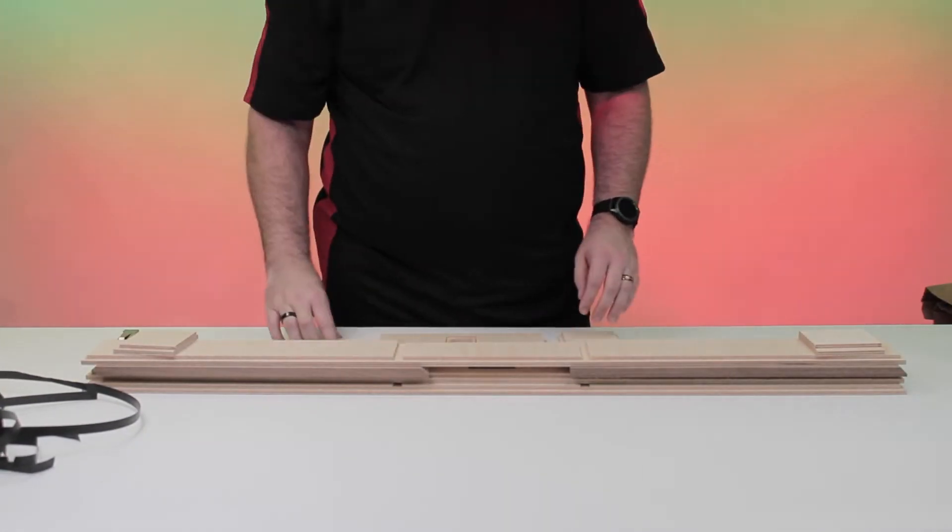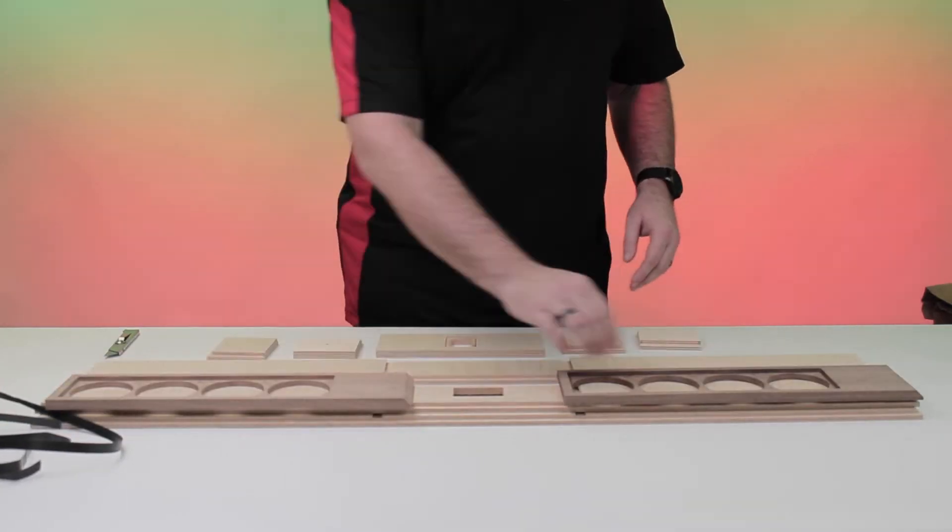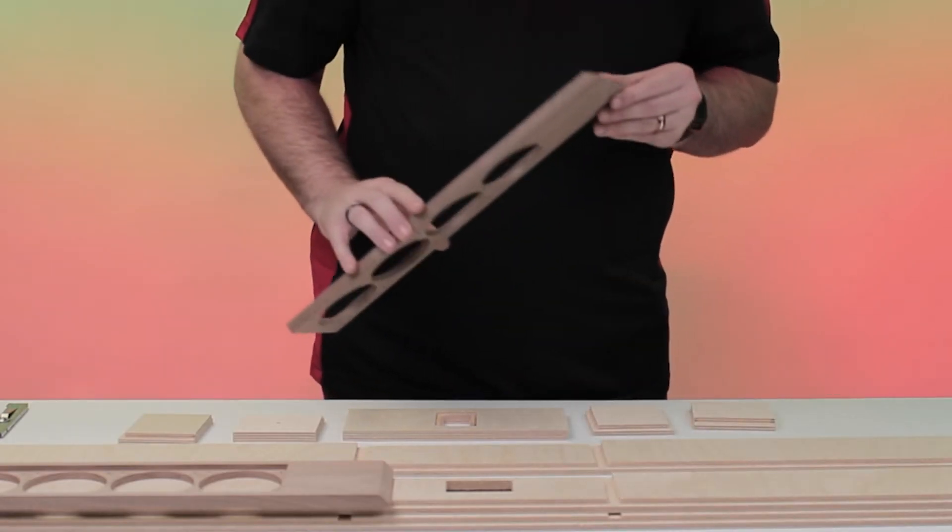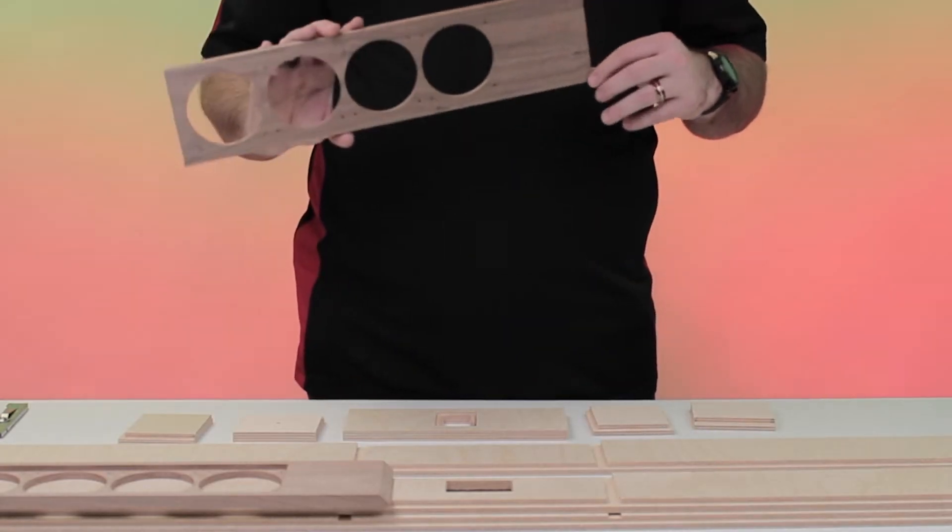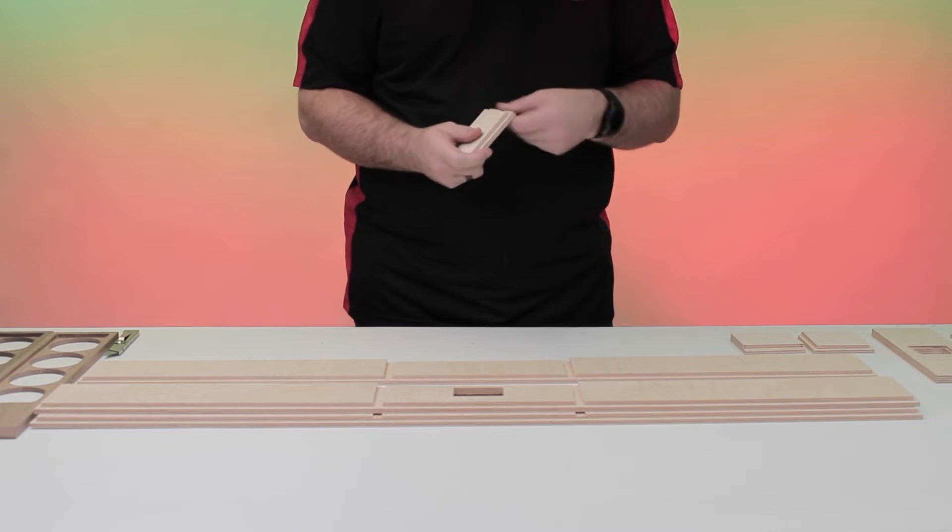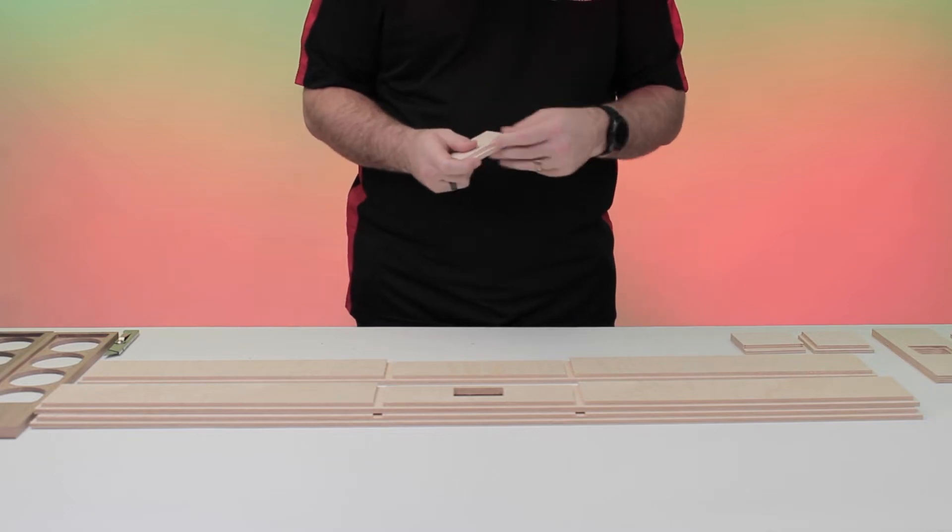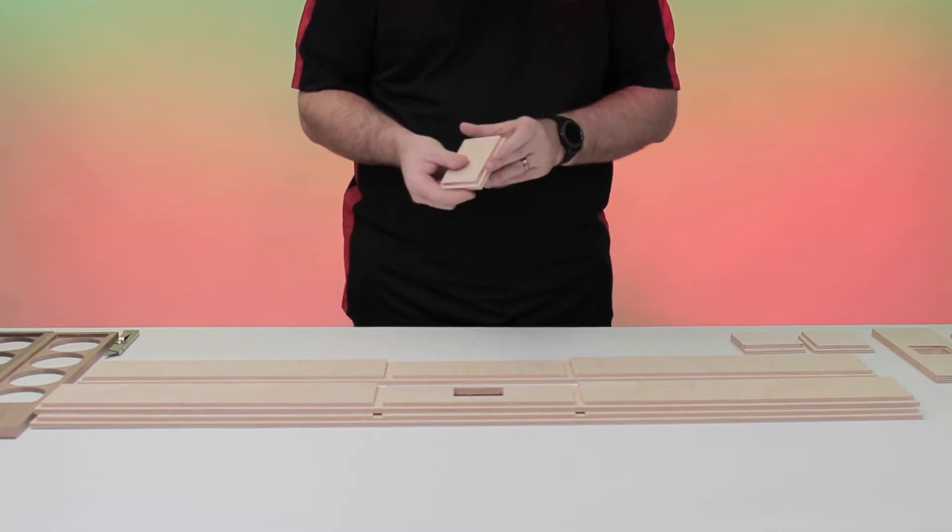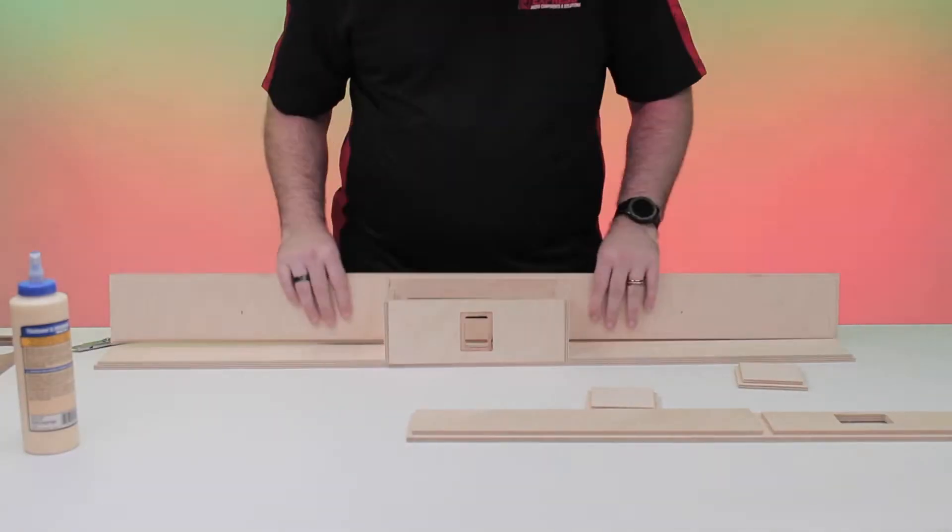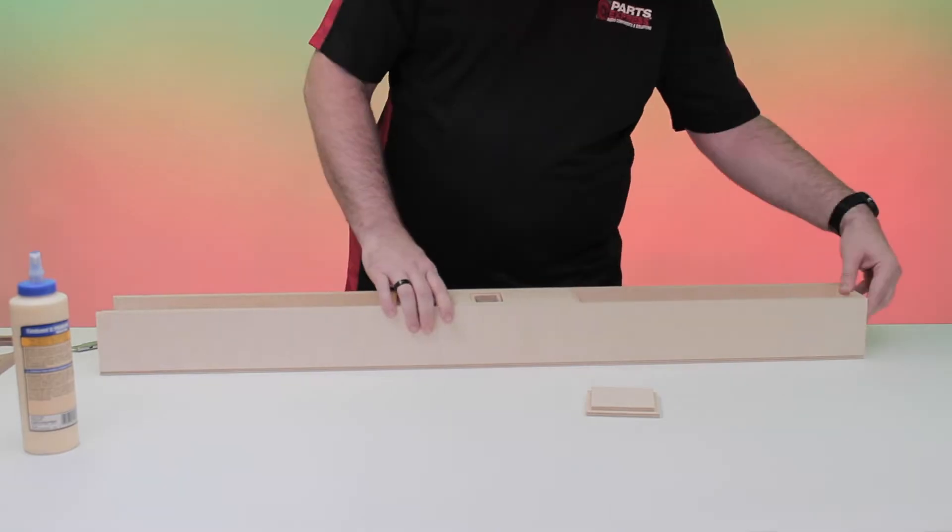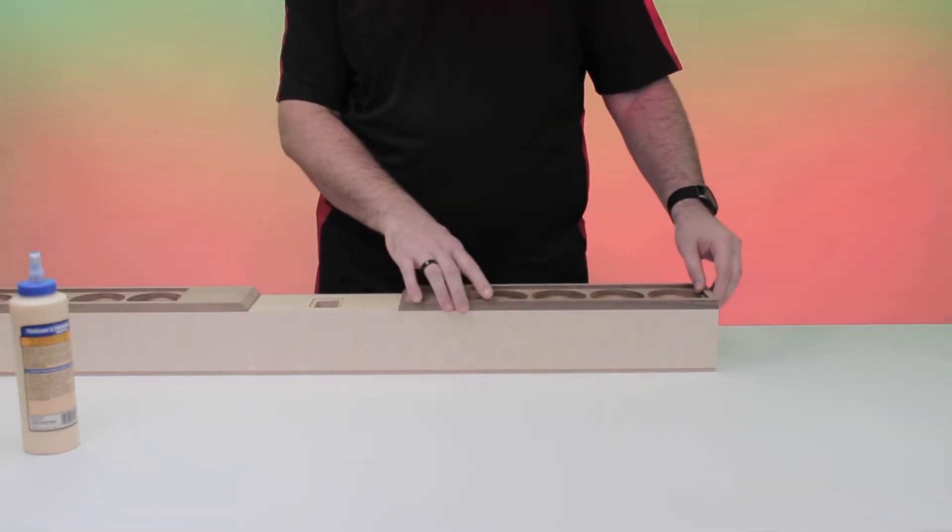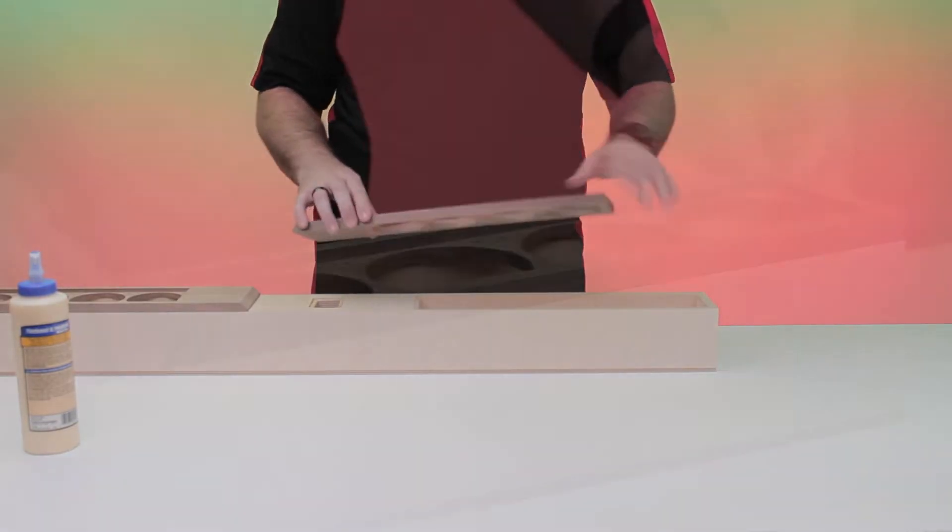We're going to build all of it now, except for the front baffle. We'll put that on later. Always double-check your pieces for any imperfections before starting. This also includes dry-fitting the entire enclosure before gluing.